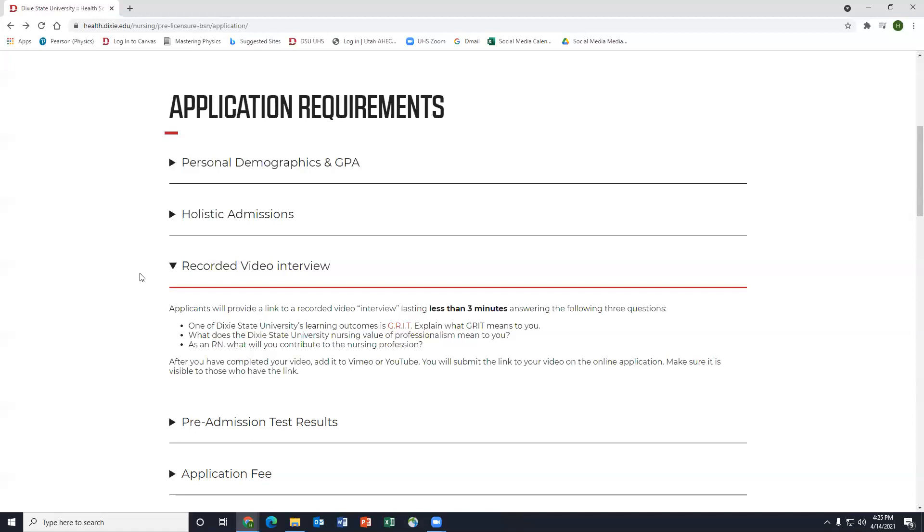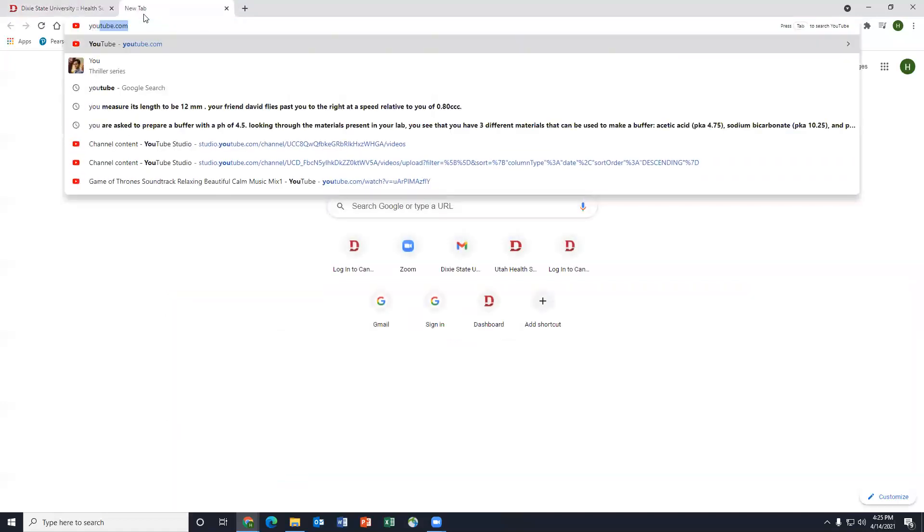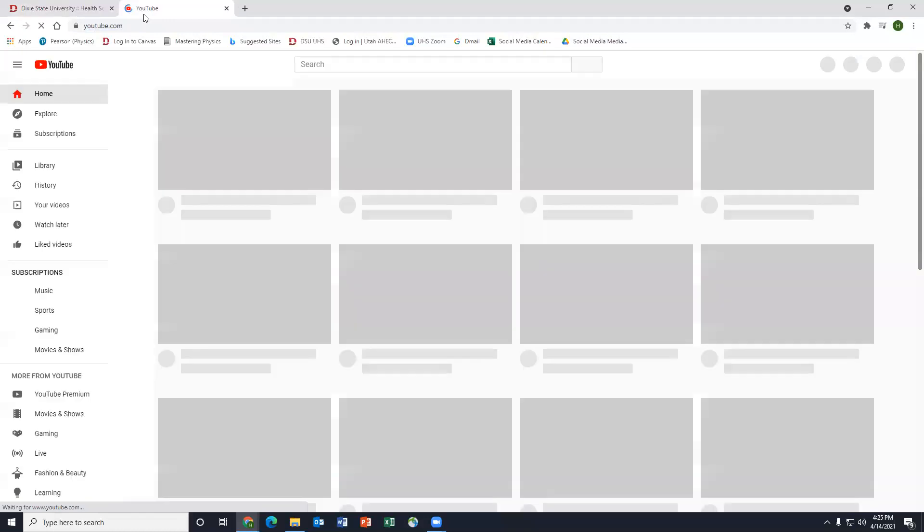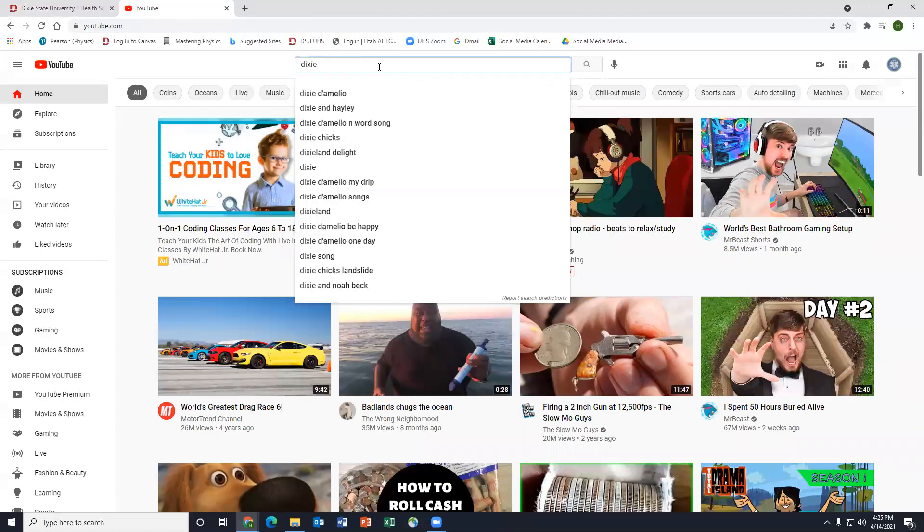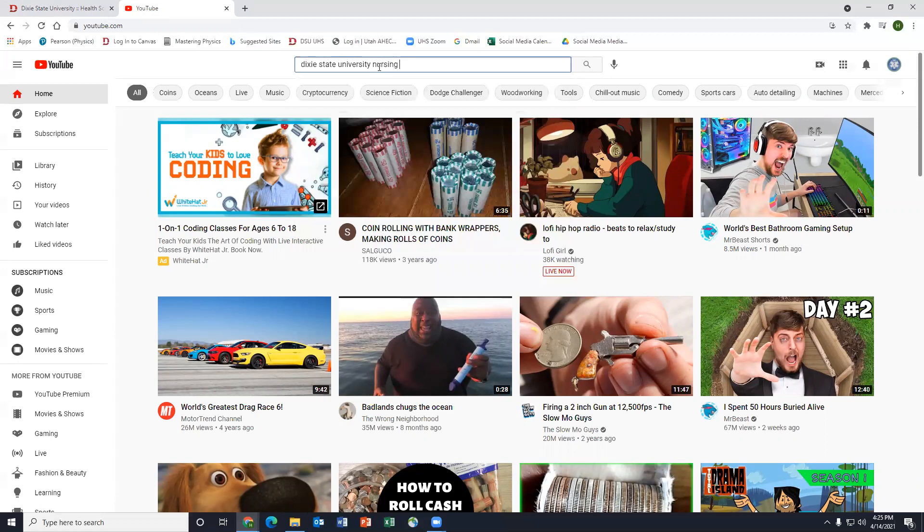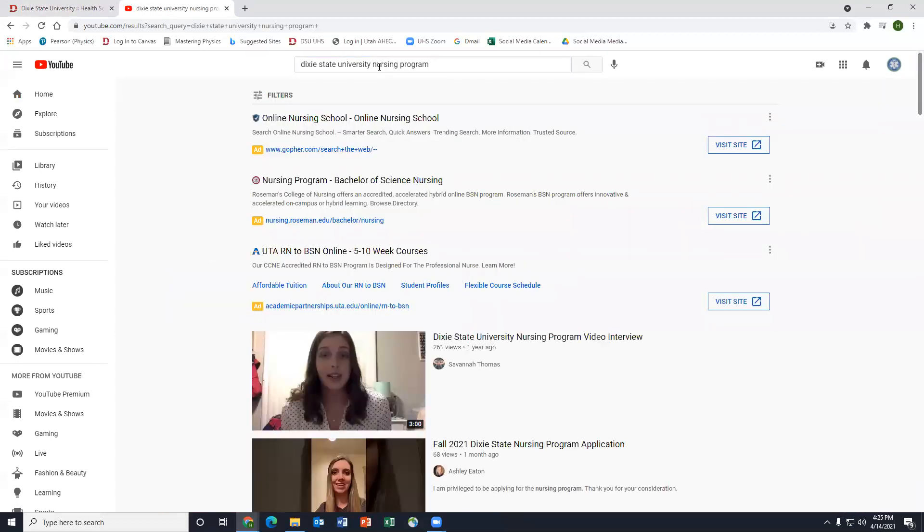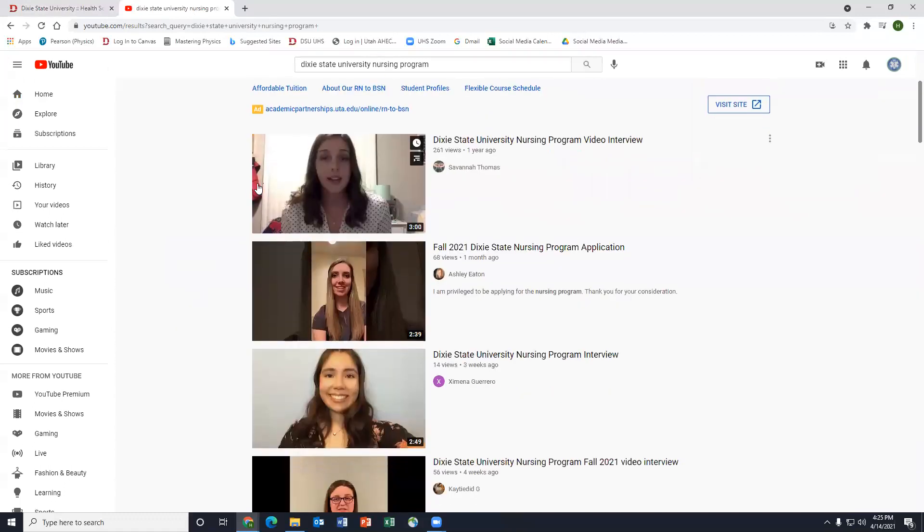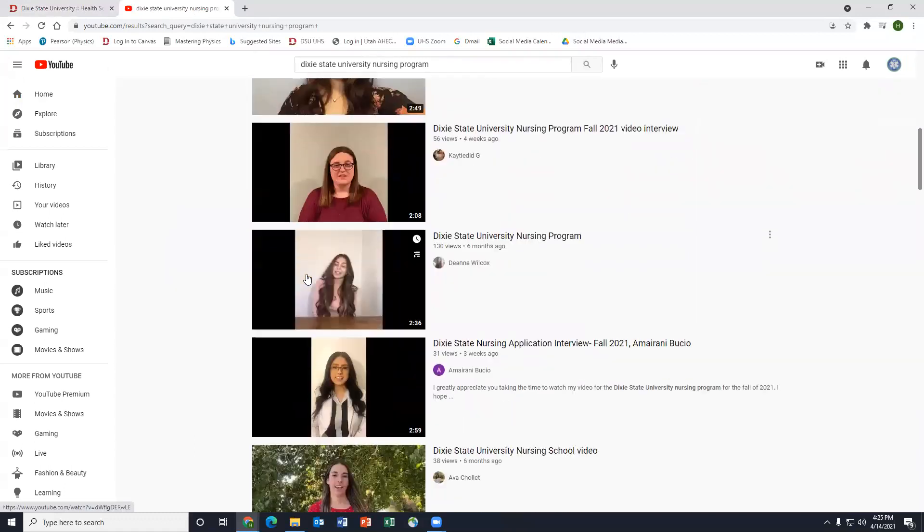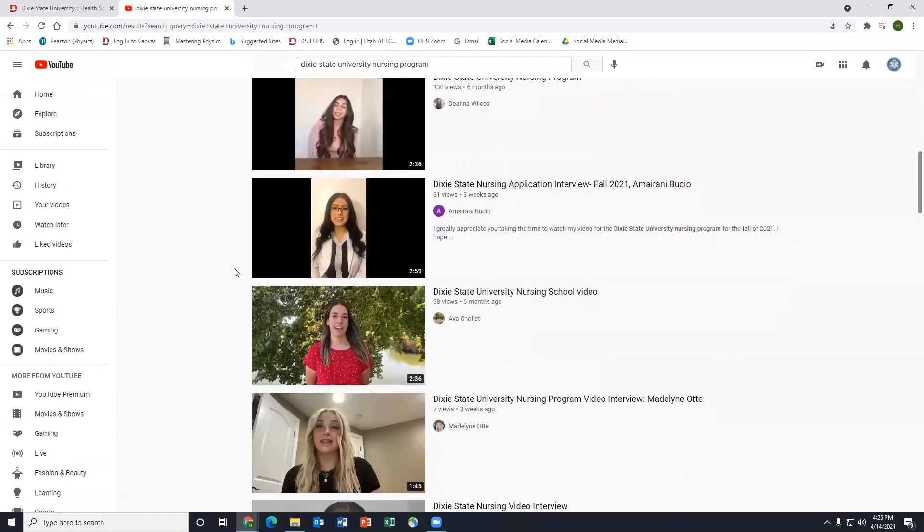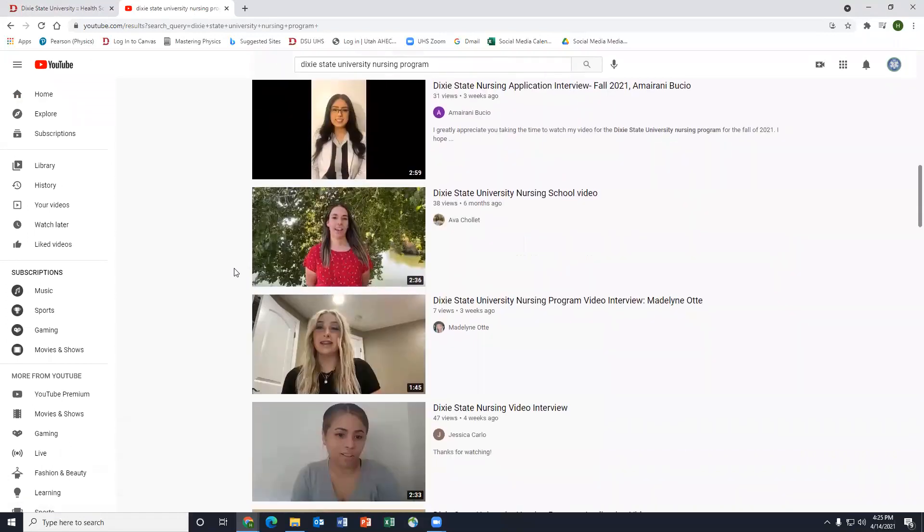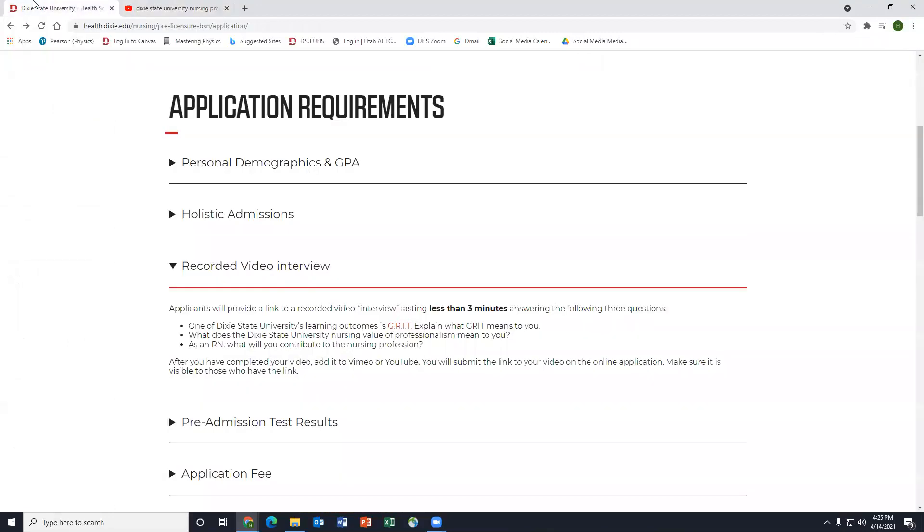What I always do when people have questions about the video interview is I go to YouTube and I search Dixie State University nursing program. What we'll see is here you have all these different videos of students that apply to the nursing program that you could watch. And you get to see how they answer those questions and so on and so forth. And usually that answers any questions that students have.